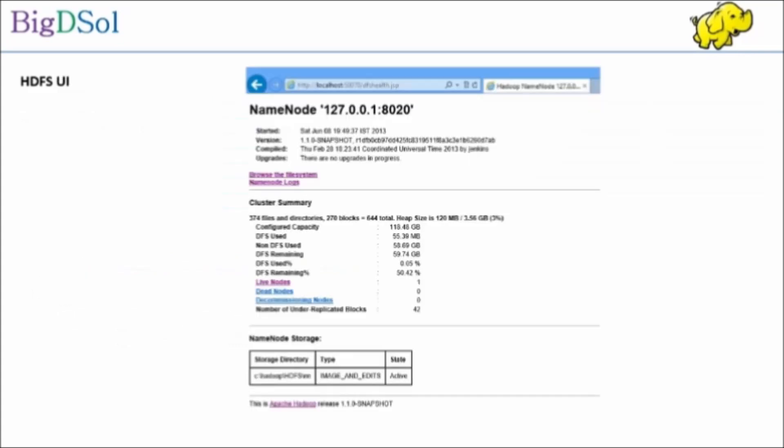Relatively very few HDFS related UI exists, one of them are for checking the name node related information. You can see in the configuration we have only one data node now. Also you can see cluster summary, disk storage usage.